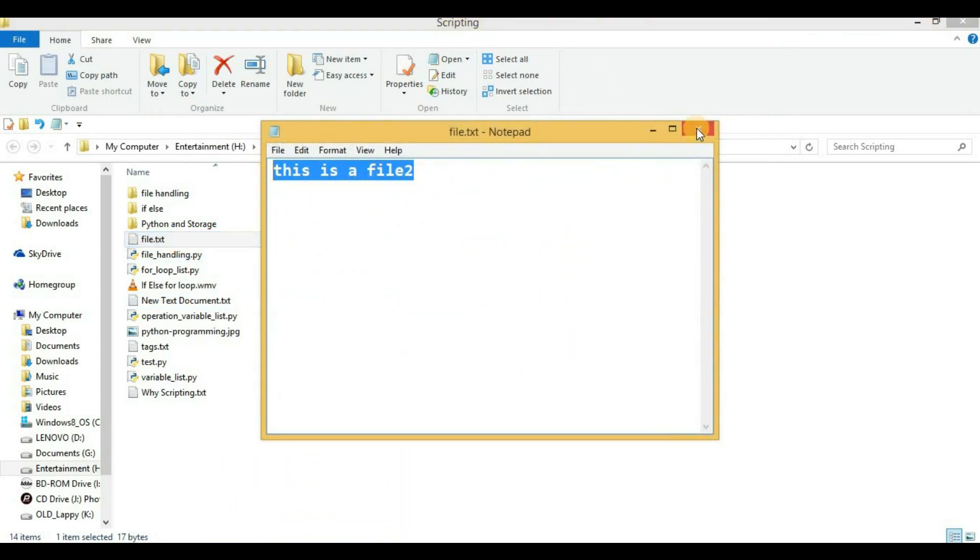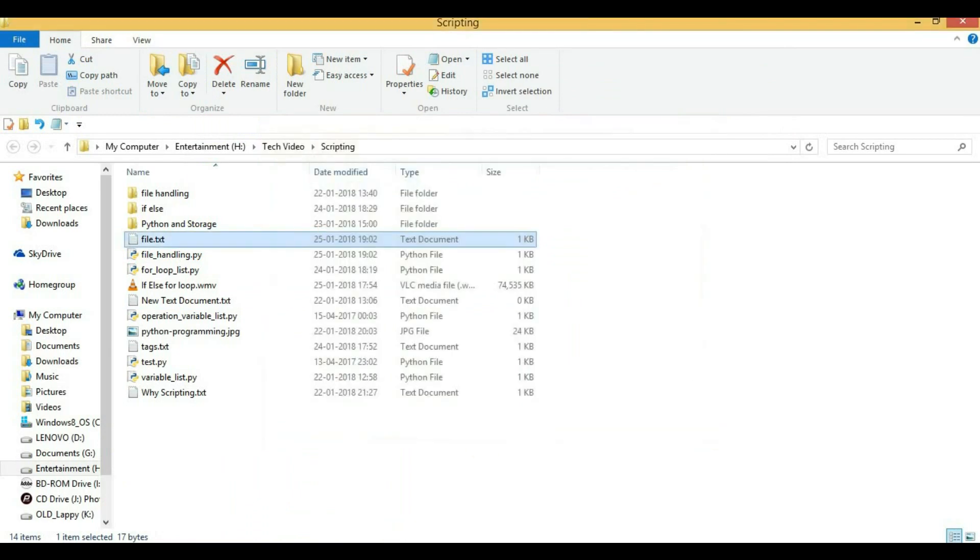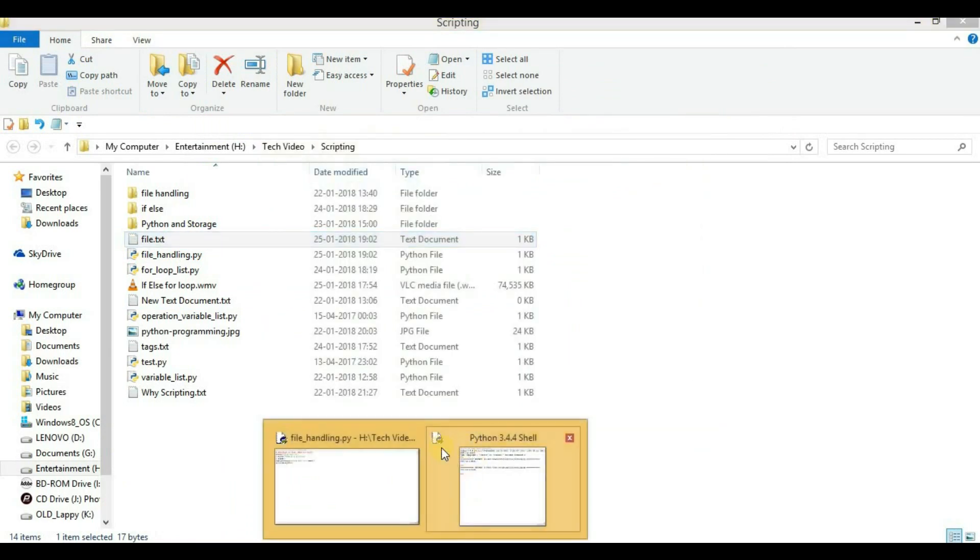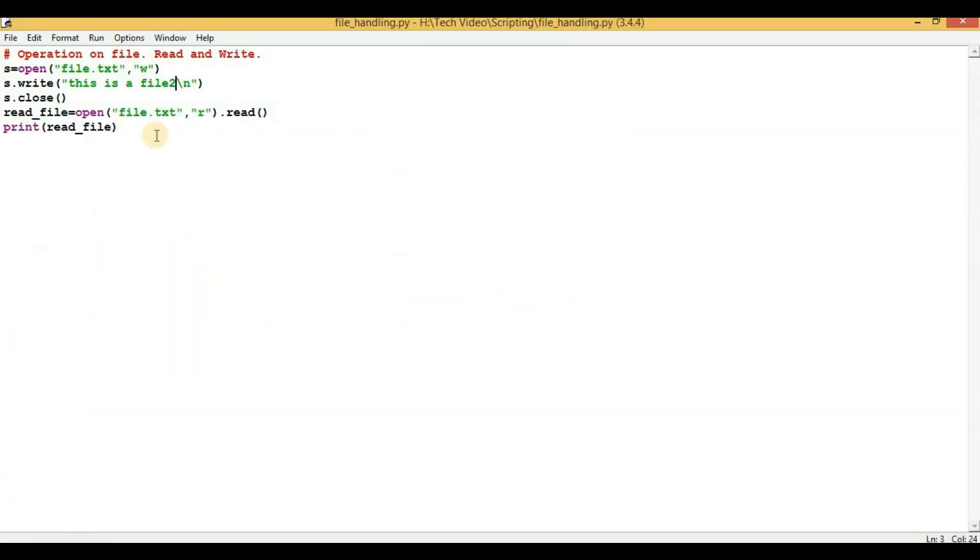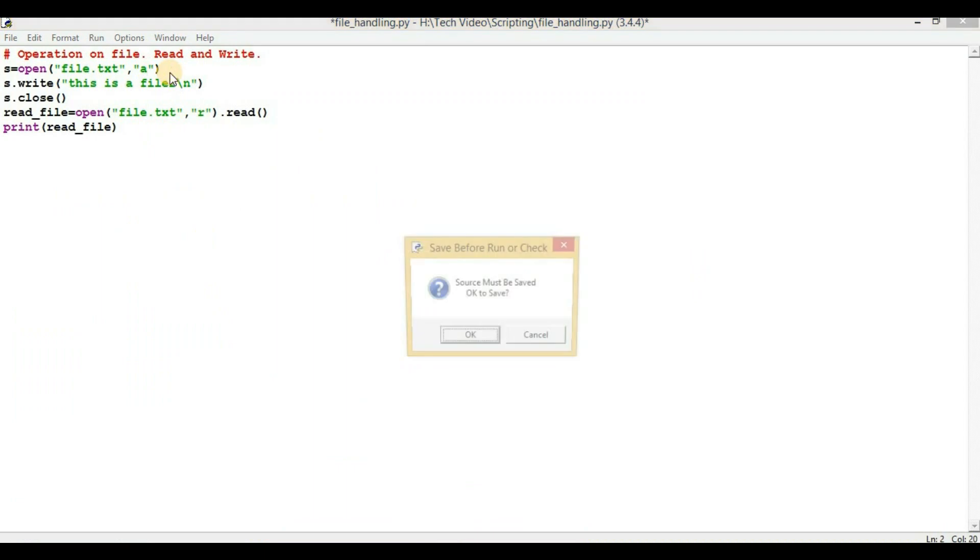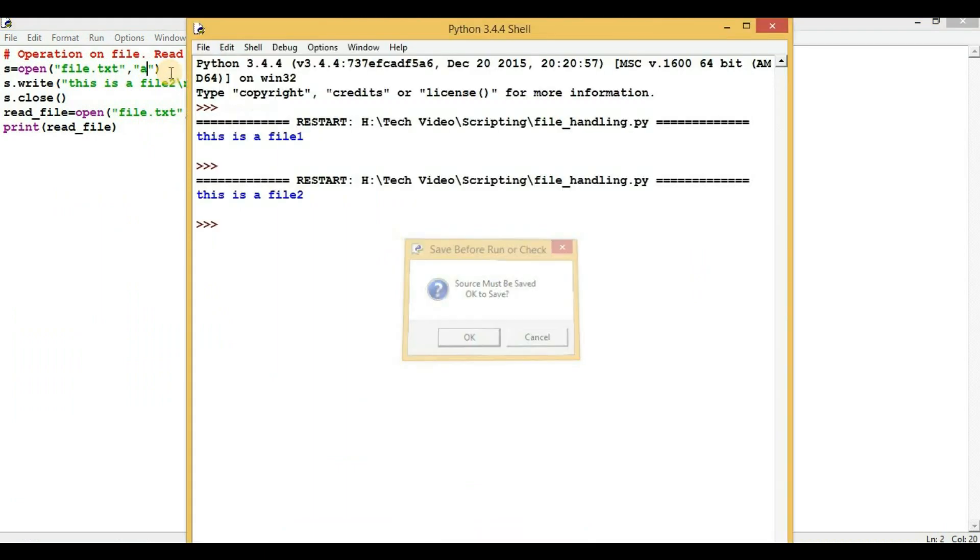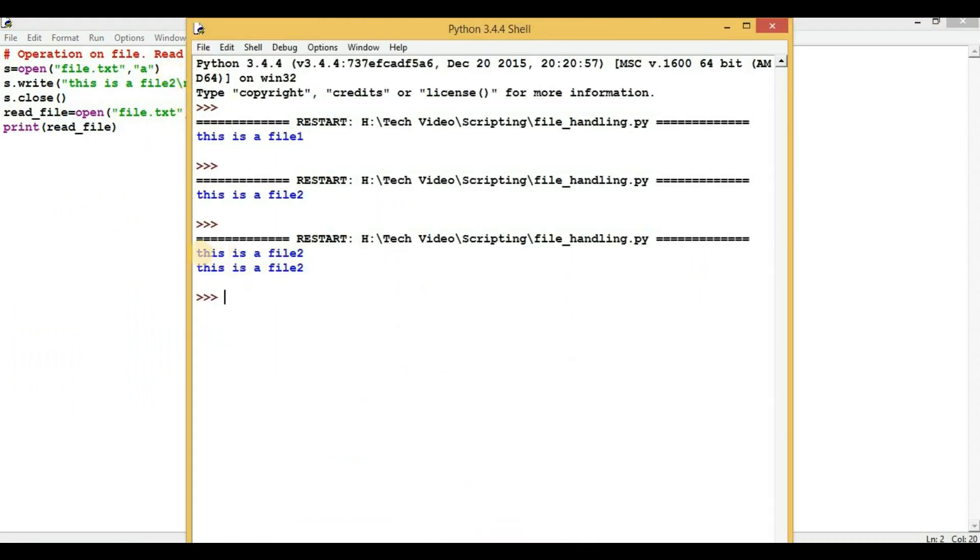So in order to avoid this, you can use the append mode here instead of 'w'. So now if I will write 'a', which is the short form of append, and again execute the script, we will be seeing two lines in the file. So 'this is file 2' and the second line is also 'this is a file 2'.